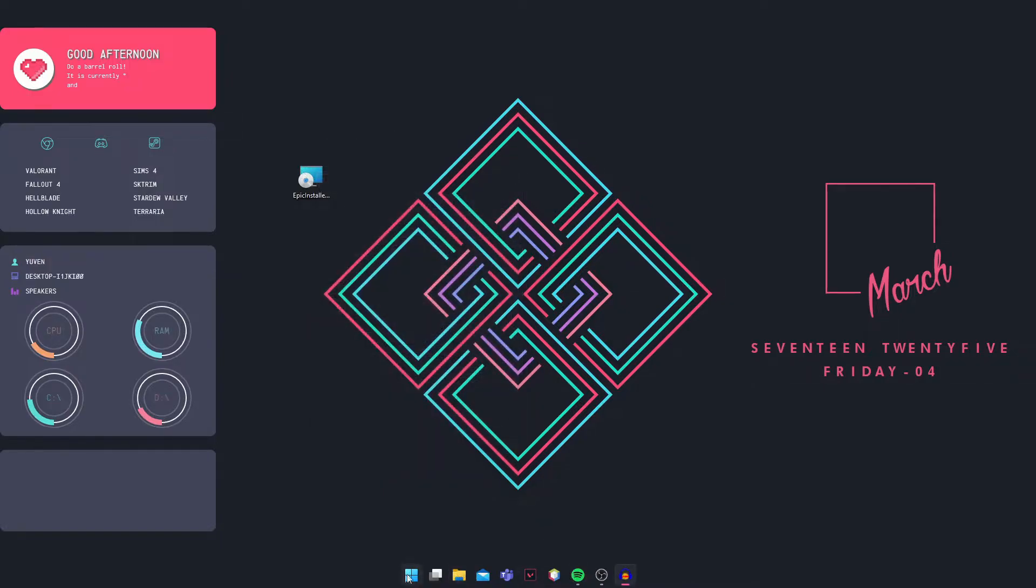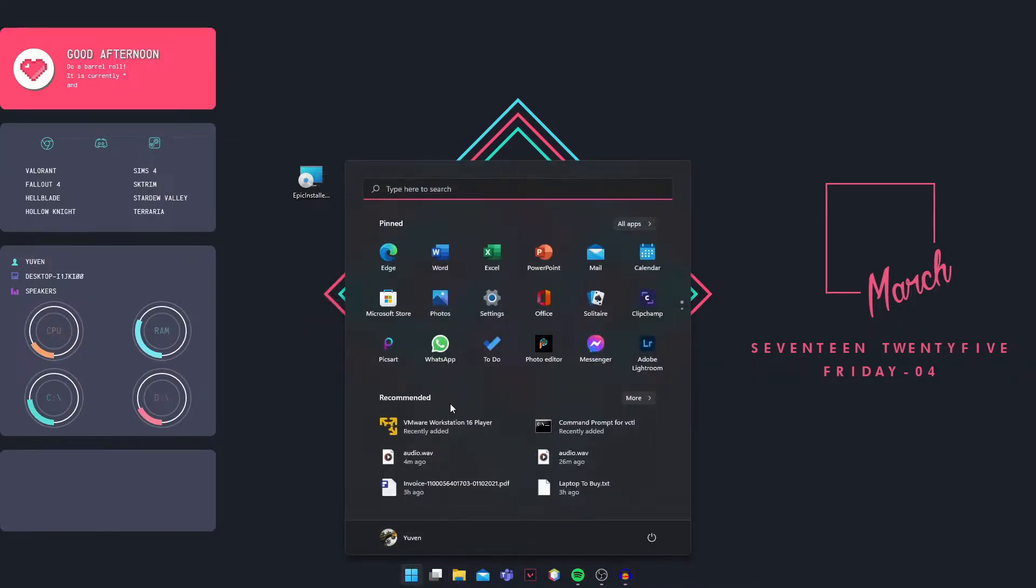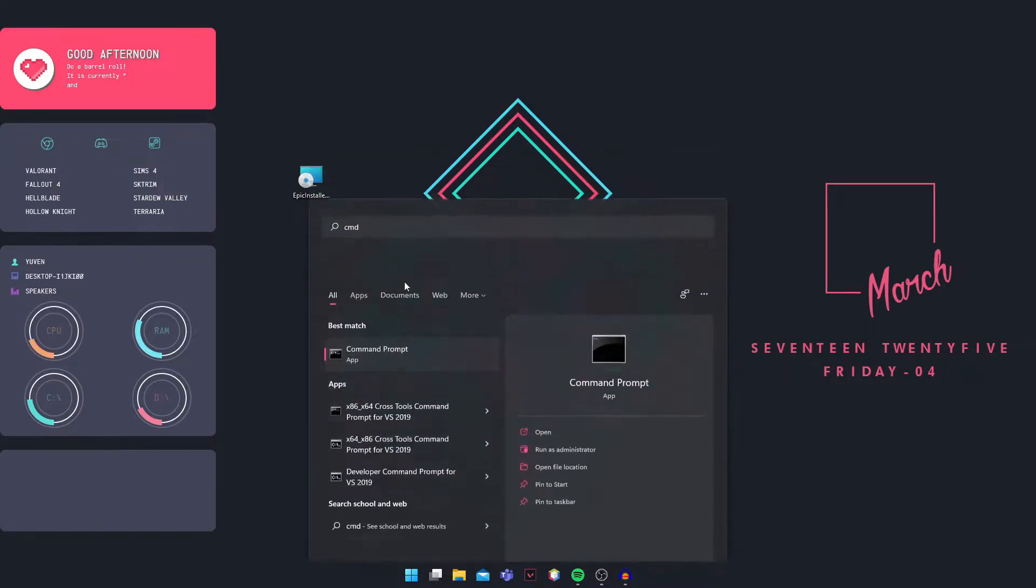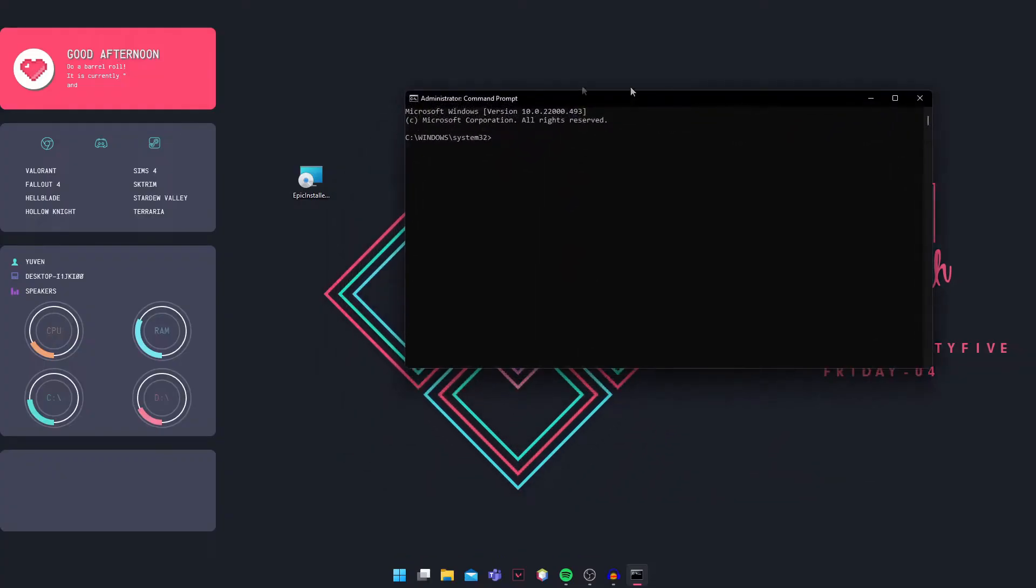Then open CMD by searching for it. Right click and select Run as Administrator. Click Yes, and the command prompt should open.